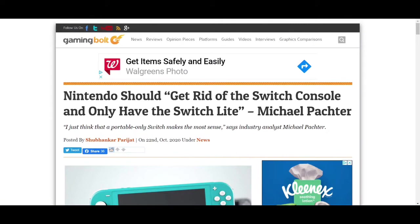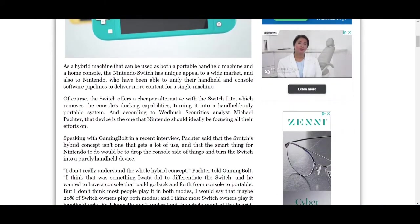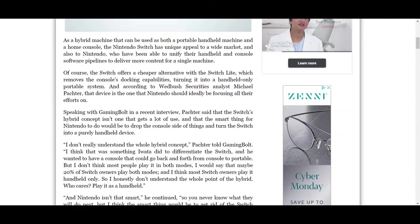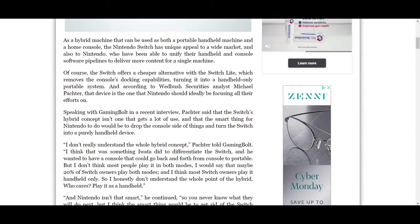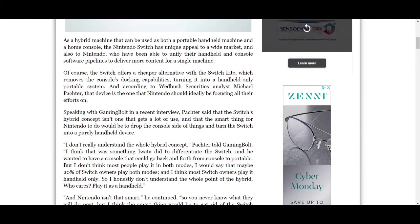So, I'm going to read this, and I'm not going to target any of my anger at the author of the article, only towards Michael Pachter for his dumb opinions. Let's now go into how I normally do these articles and just read it. 'I just think that a portable-only Switch makes the most sense,' says industry analyst Michael Pachter.